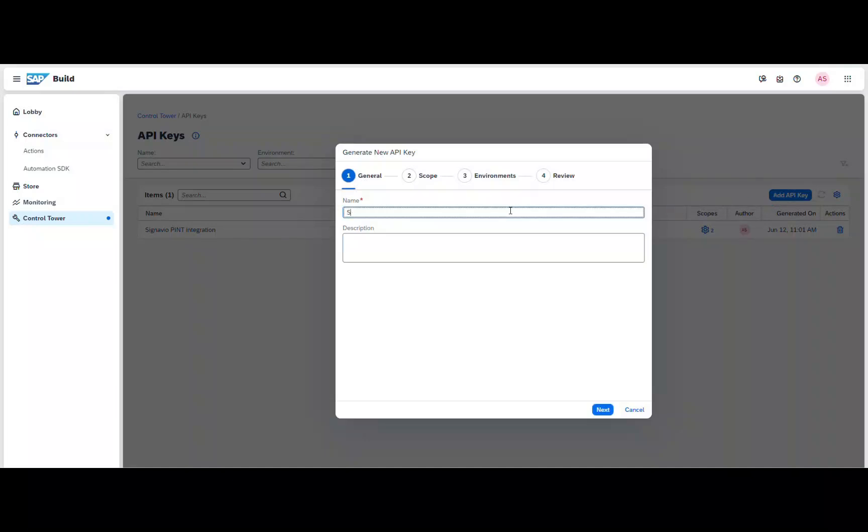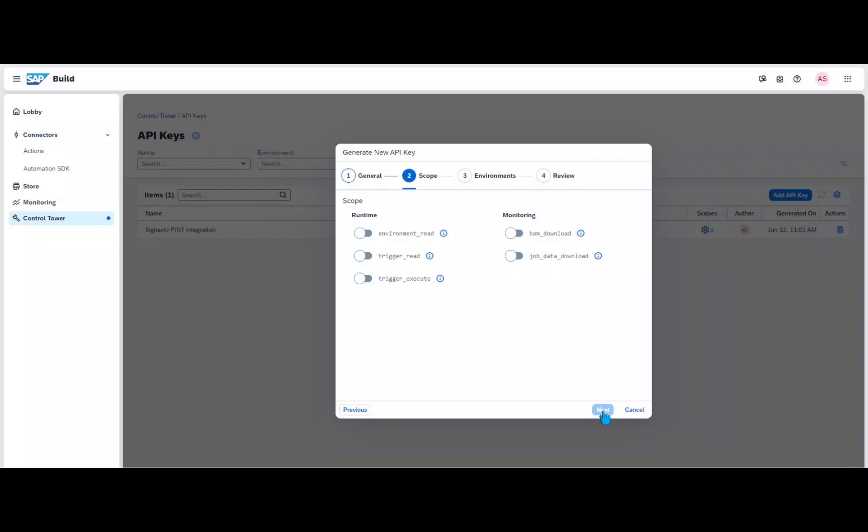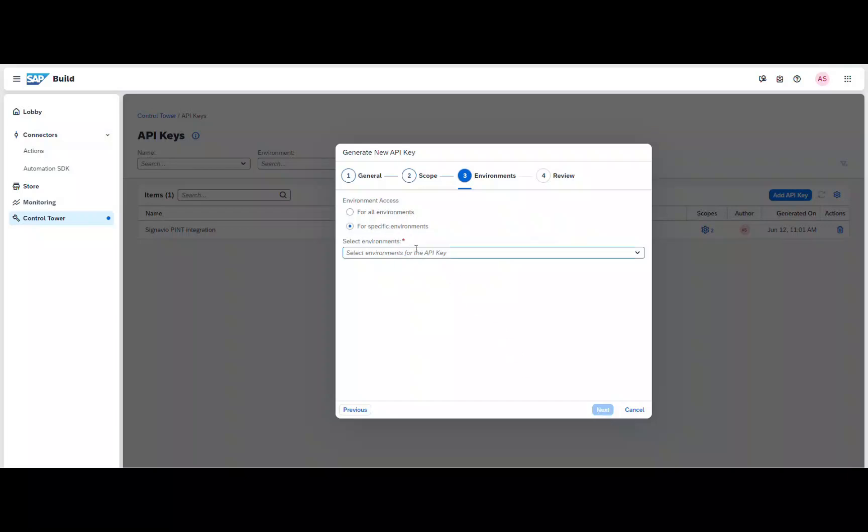Make sure that you check the fields for Trigger Read and Trigger Execute. Copy the key and paste it into Process Intelligence. Click on Create and the connection is established.